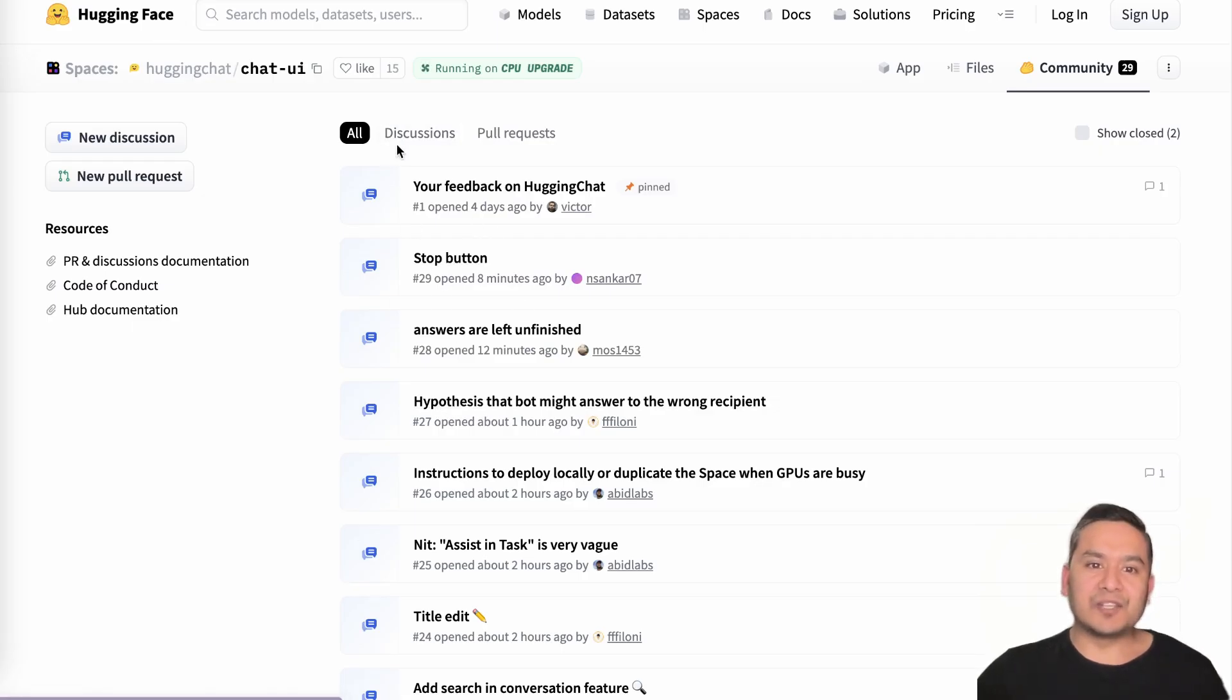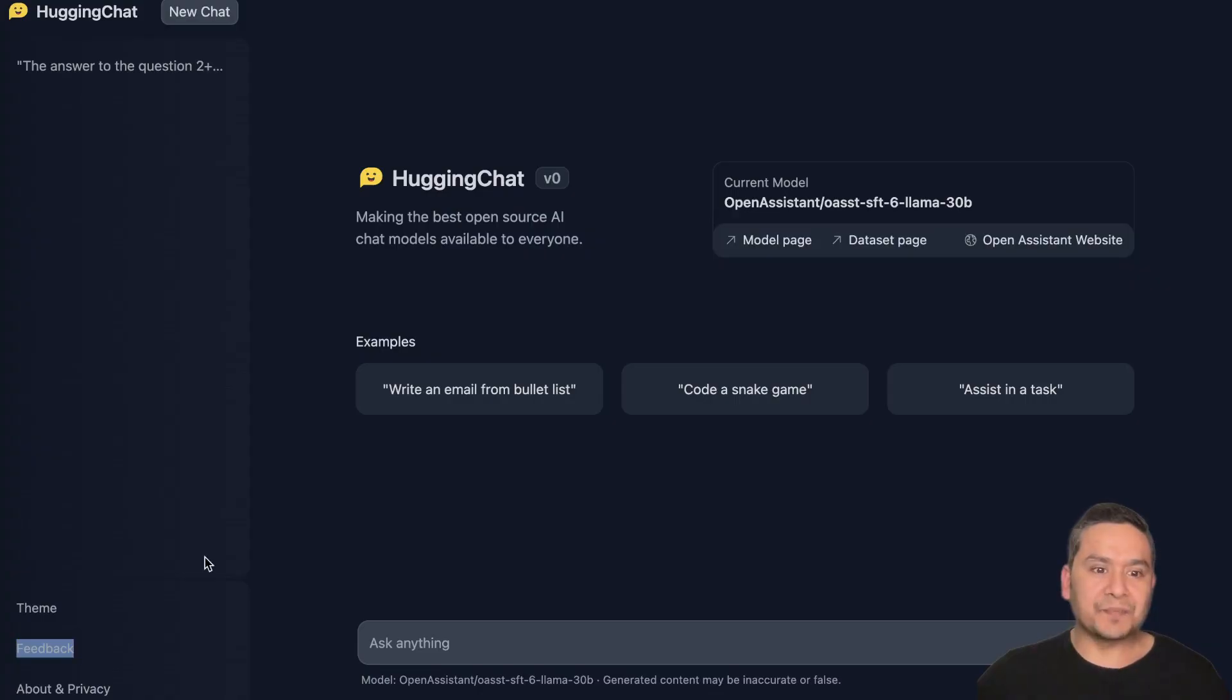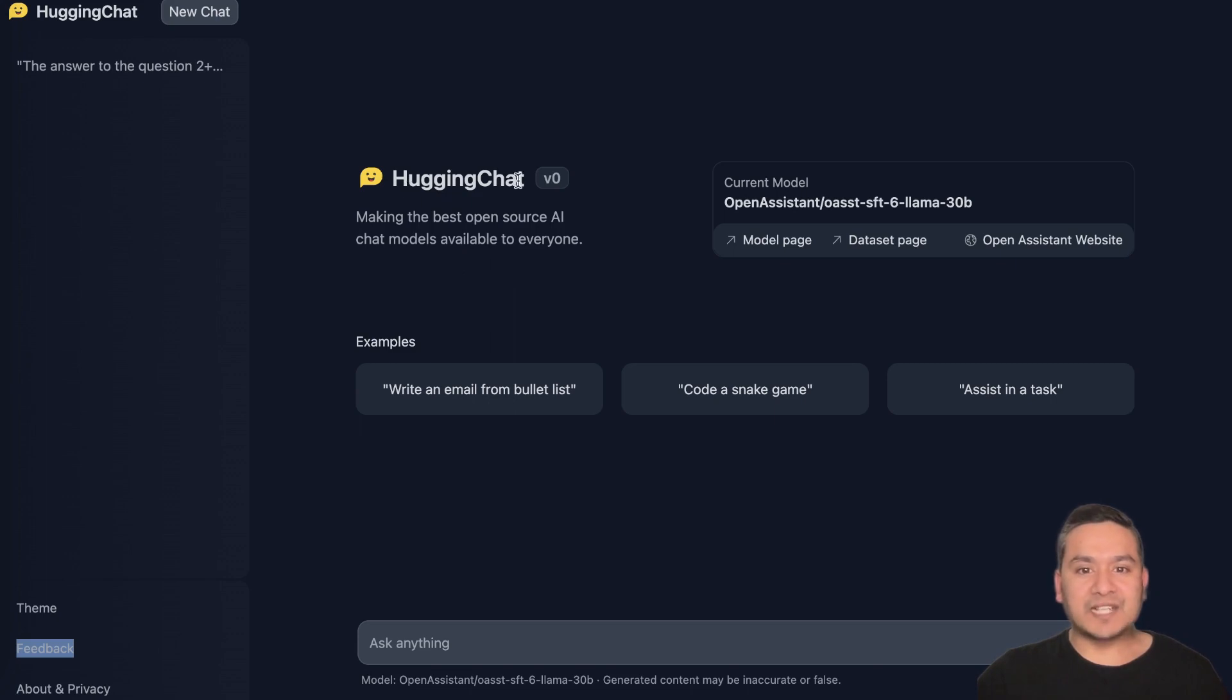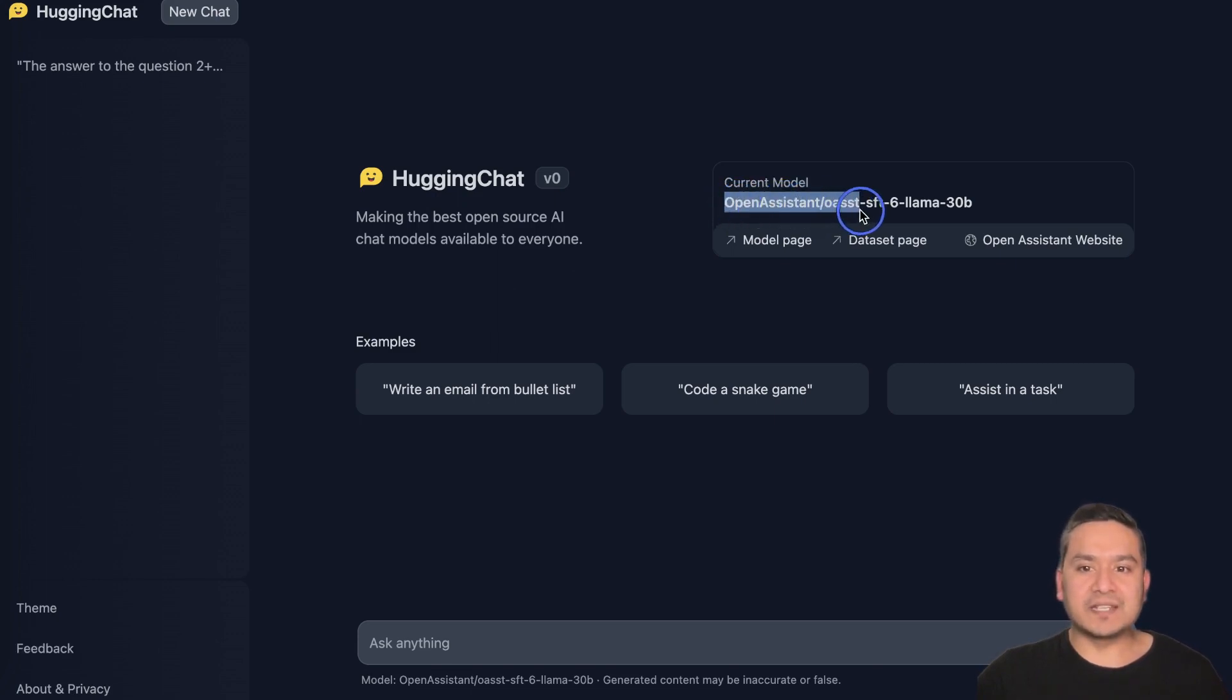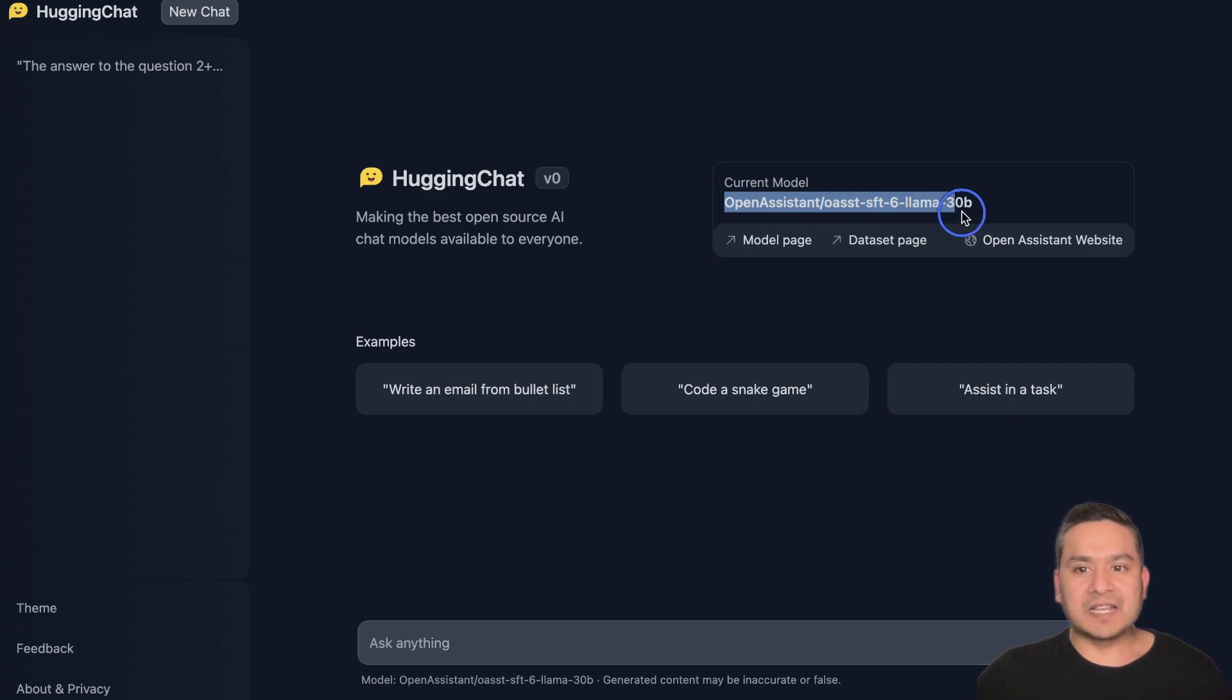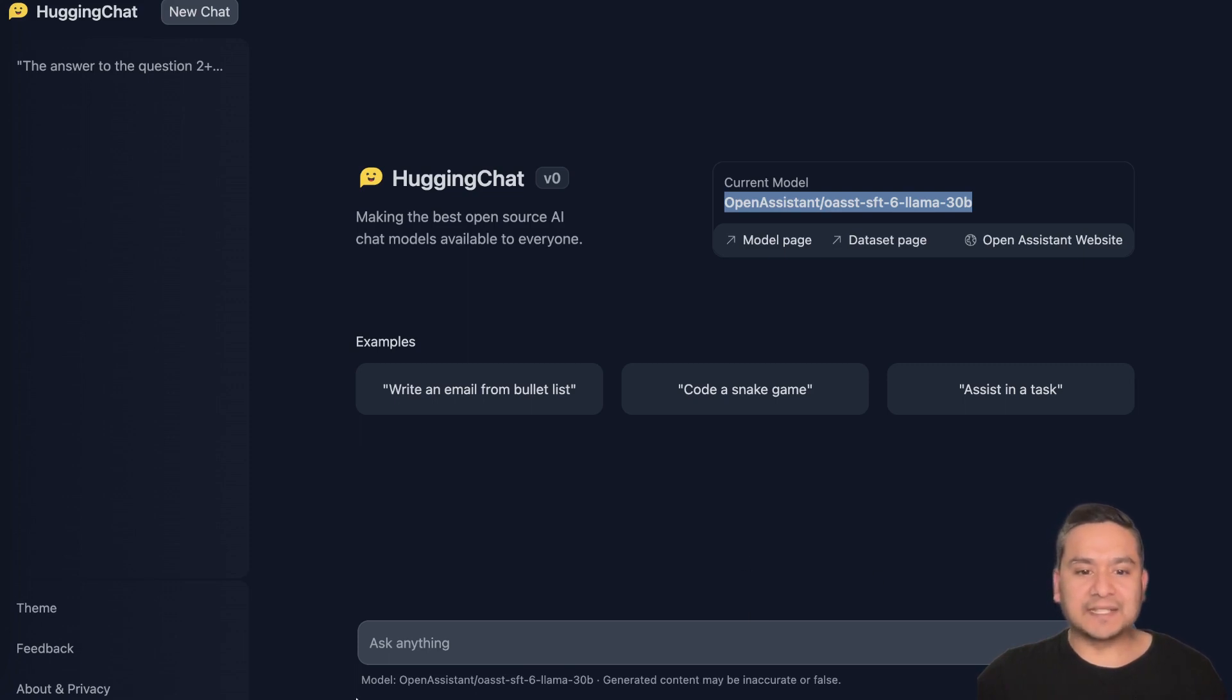There is a place where you can provide feedback also. This is really good because I see here that people are already providing feedback. You can have a discussion, you can create a new discussion and all these different things. On the main page they have said HuggingChat version zero - of course new versions will be released - and the current model they have been using is Open Assistant oasst-sft-6-llama-30b model.